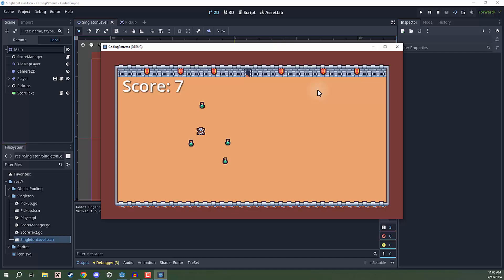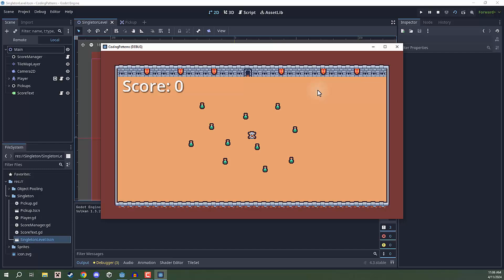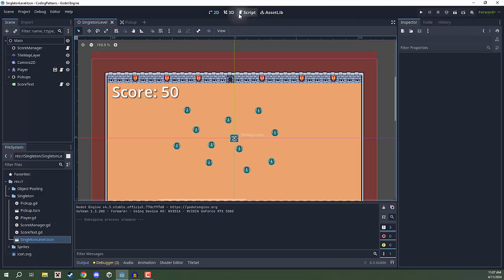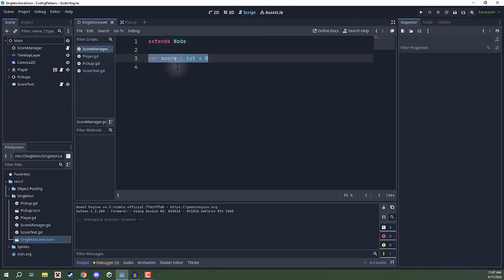Well, what happens if we then load into another scene? That is going to basically delete all of the nodes that we currently have in this scene, including the player, the pickups, and even the score manager itself. In this example, I basically have it so that when I press enter, it is going to reload the scene. And as you expect, everything basically gets reset, even our score. But in many games, we want our score to persist across scenes — level one, level two, level three — we want our score to remain the same. So what we would do is turn our score manager script into a singleton.